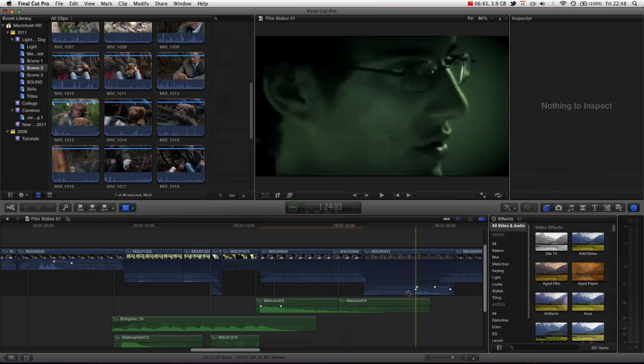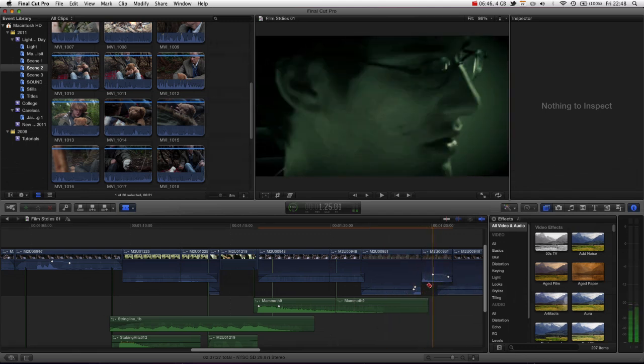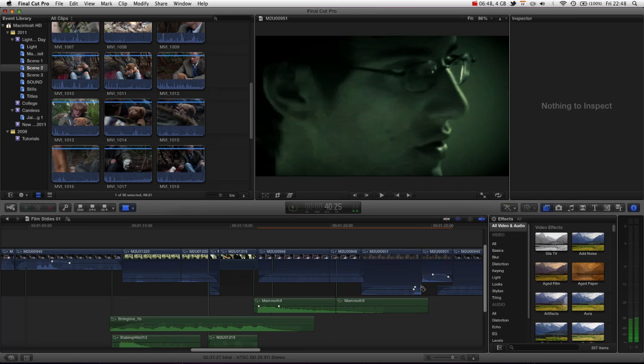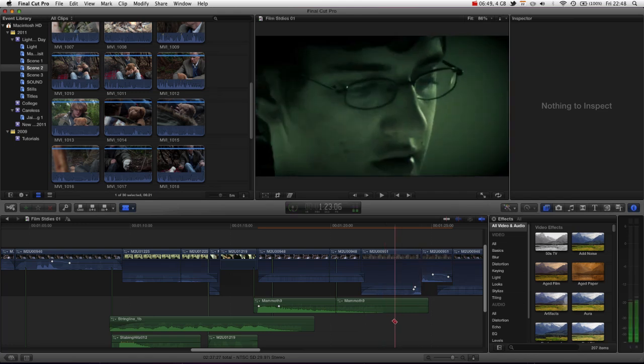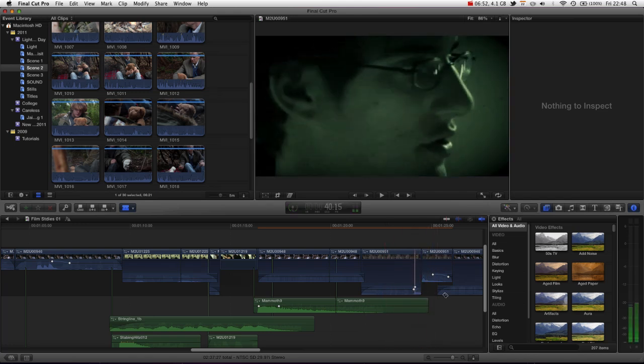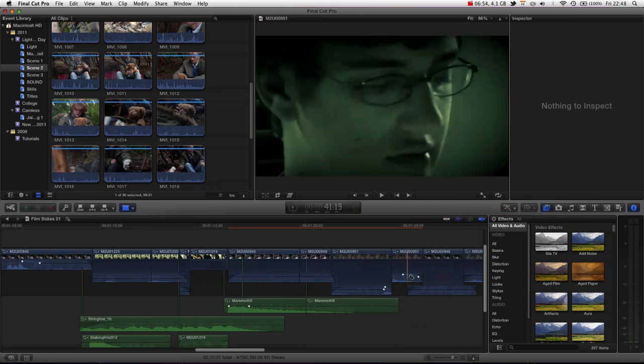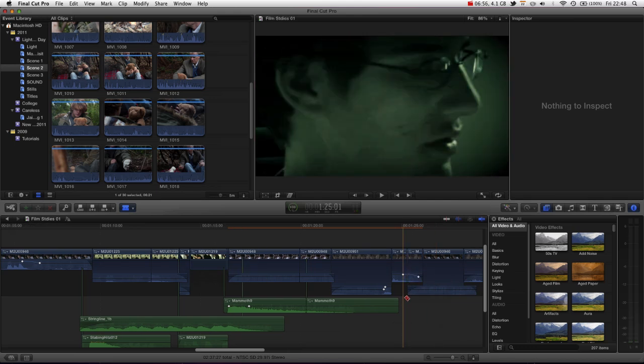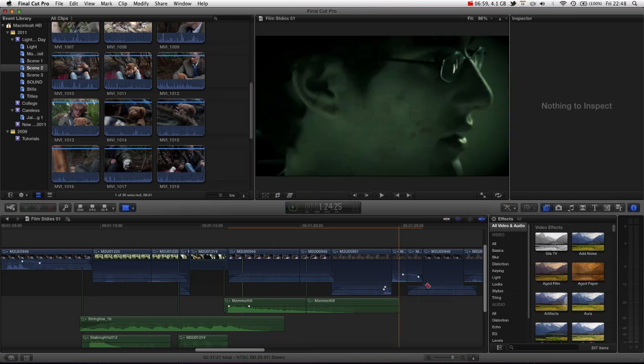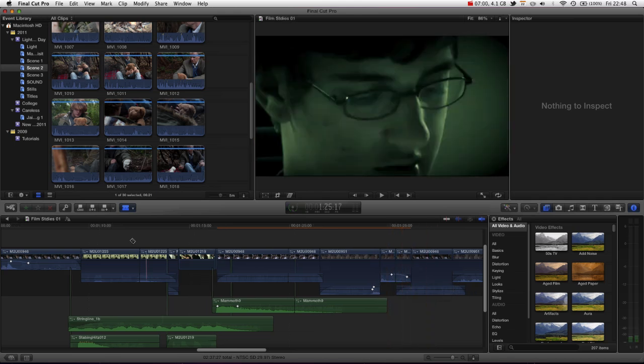But one thing to bear in mind is that if you're cutting stuff up with keyframes, it will retain the keyframes that are beyond the edit point. For instance, if we cut here, you can see that it starts to dip down, because there is still an edit point beyond that point.